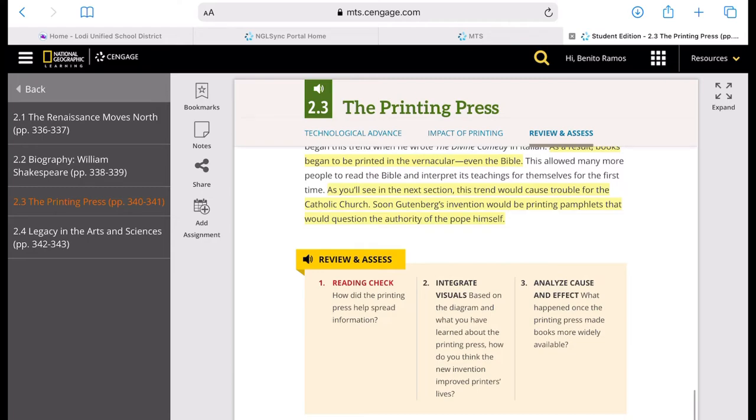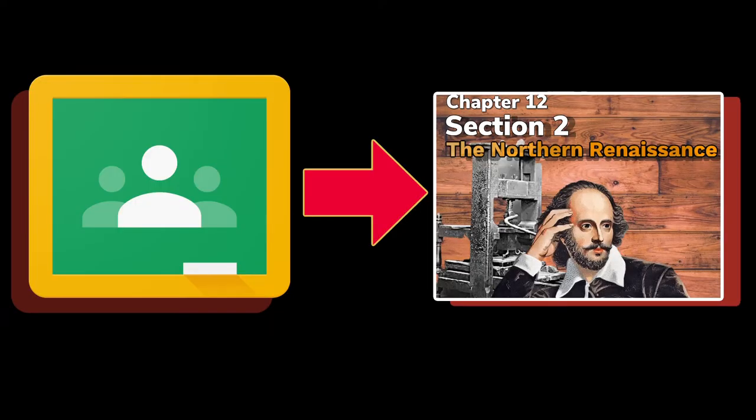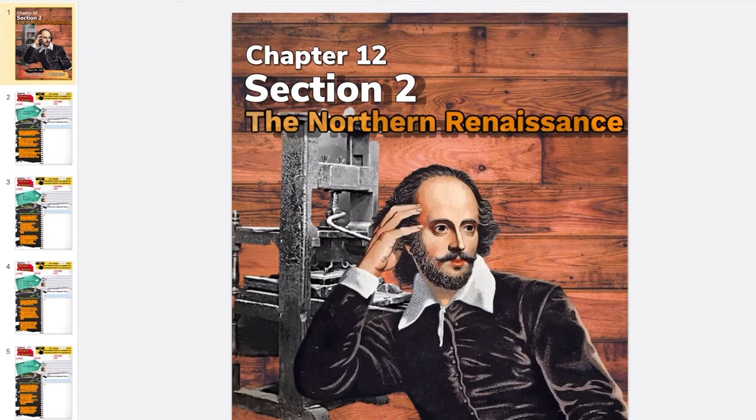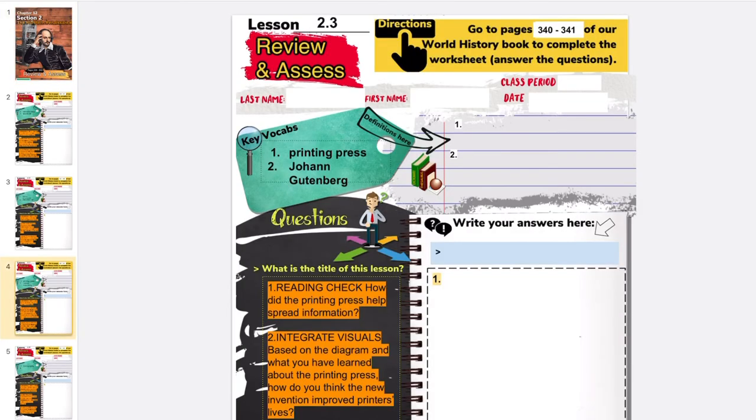Now go ahead, go to our Google Classroom right now and find the review and assess assignment, chapter 12, section 2, and answer the review and assess questions. Of course, don't forget to fill up all the basic information. Your last name, your first name, class period, and the date.